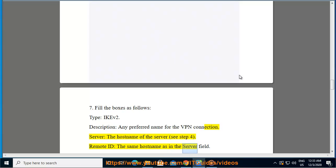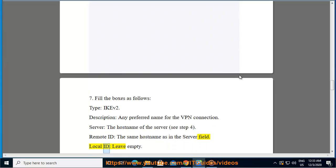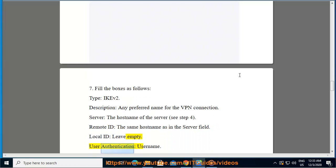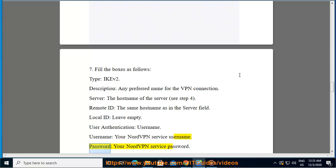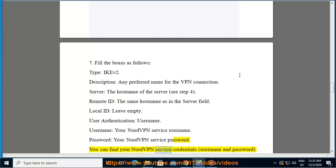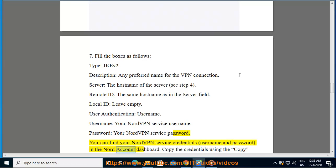User Authentication: Username - your NordVPN service username. Password - your NordVPN service password. You can find your NordVPN service credentials (username and password) in the Nord account dashboard. Copy the credentials using the copy buttons on the right.